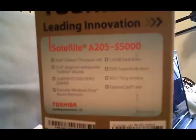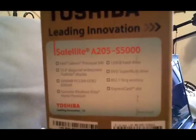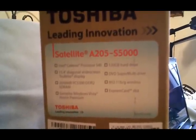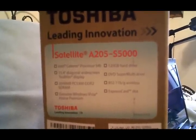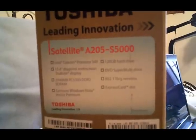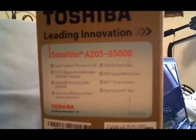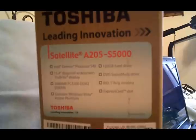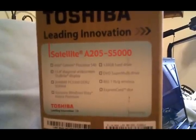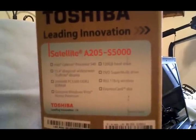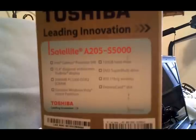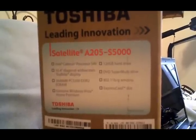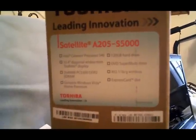Fully functional Toshiba Satellite. It's an A205-S5000, 15.4 inch diagonal TrueBright display, 2 gig of RAM, Windows Vista Home Premium, 120 gig hard drive, DVD Super Multi Drive, it has wireless 802.11 B&G wireless internet capability.